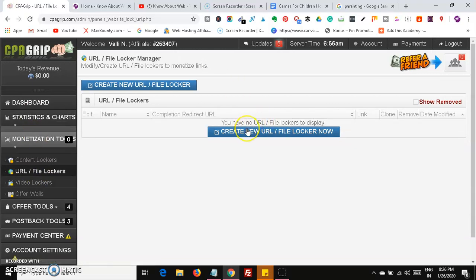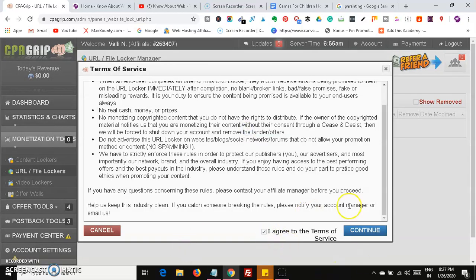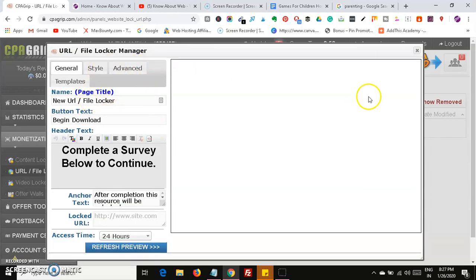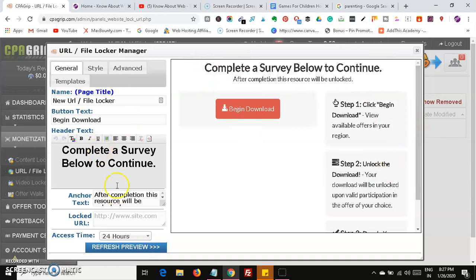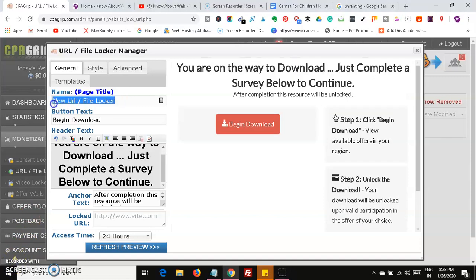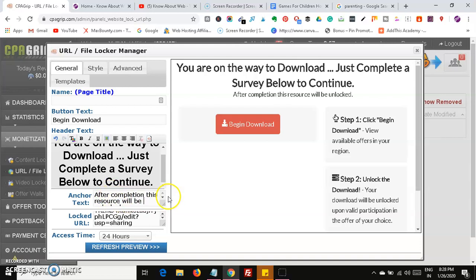Click on 'Create File Locker,' agree to the terms, then click the continue button. This will show you a list of services with a prompt like 'Complete the survey below to continue.' You can see the new URL page. Paste the locked URL and then set the anchor text — for example, set it to the article title.